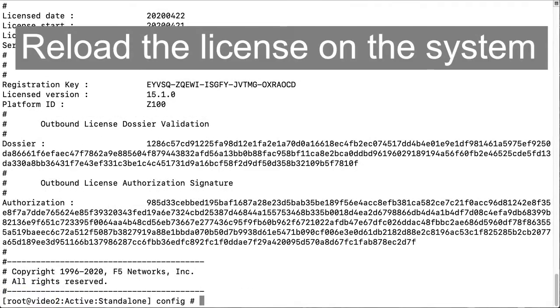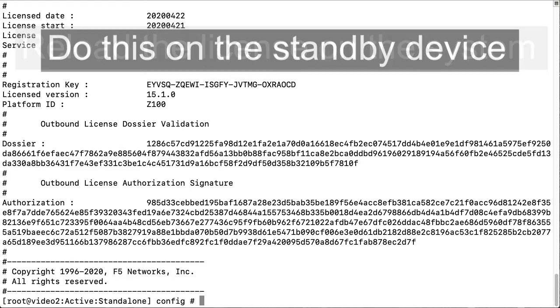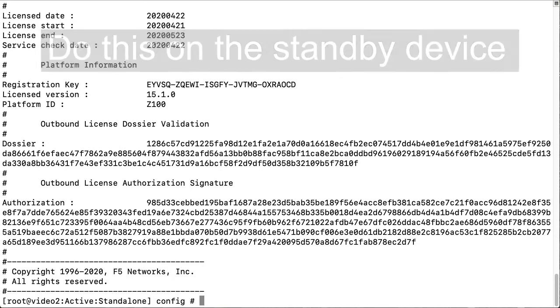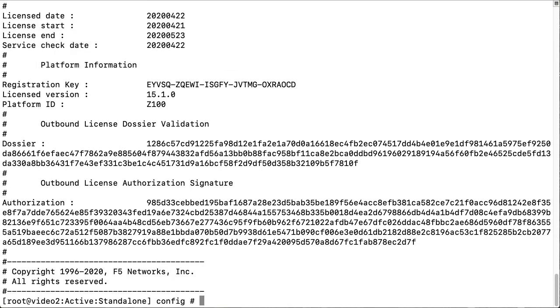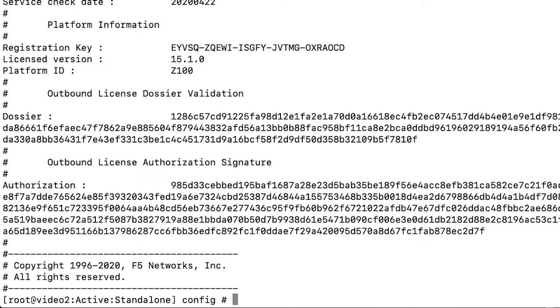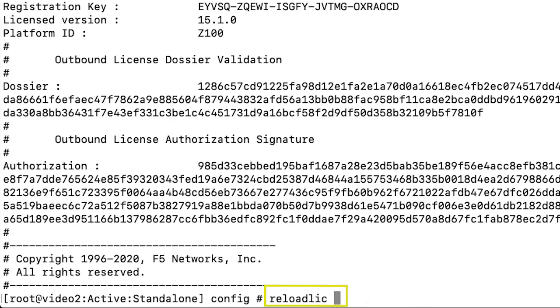The system goes offline when you use the reload license command. F5 recommends that you perform this procedure on the standby device if applicable. To reload the license on the BigIP system, enter reload lic.